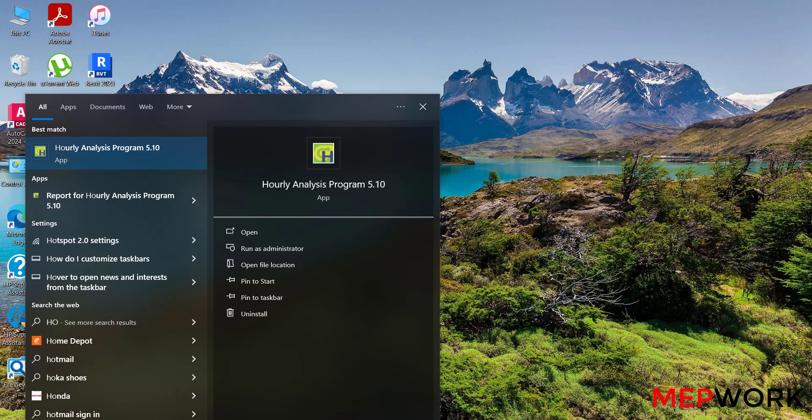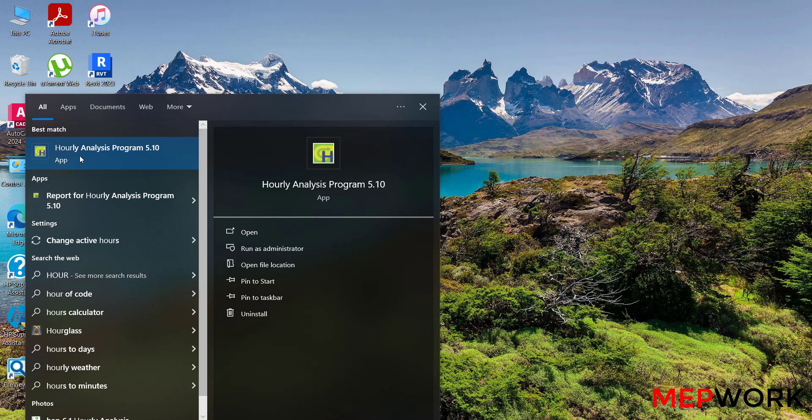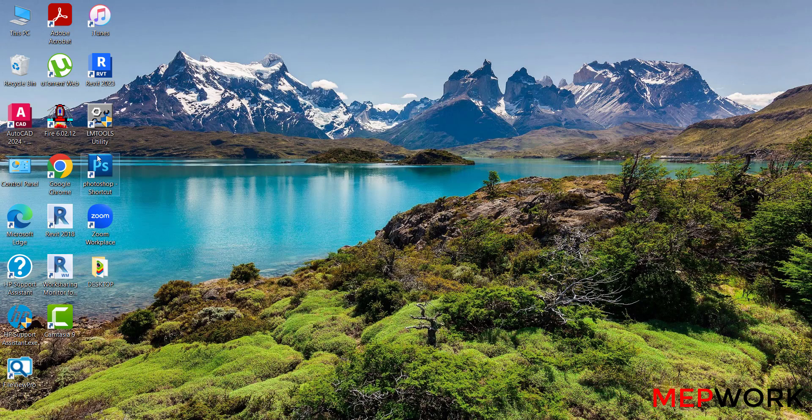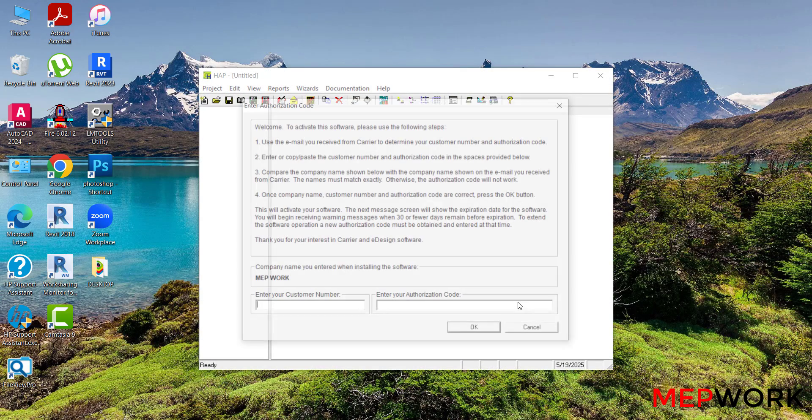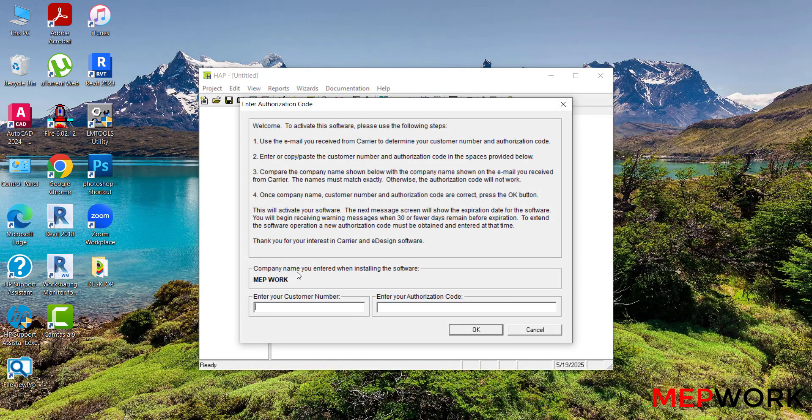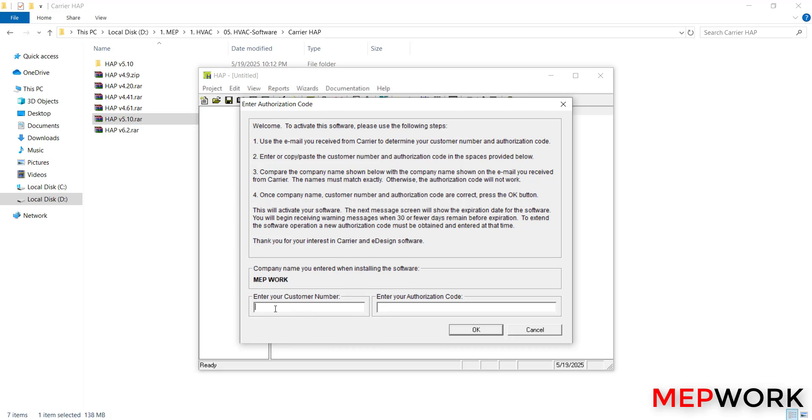Type hourly. This is the program, click ok. Now enter your customer number and your authorization code. To get the customer number and authorization code, you have to contact the Carrier supplier in your region. After you get the number and the code, you will write it here.